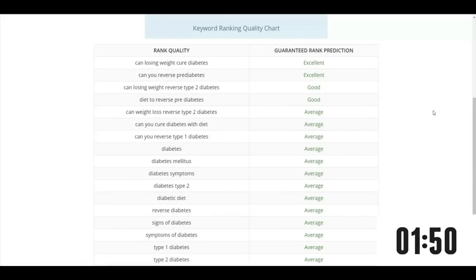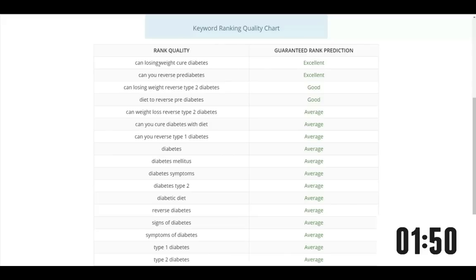As you can see in just a few seconds, Video Wave shows me the difficulty level of how easy it would be to rank for that keyword on Google and YouTube. So I'm going to have can losing weight cure diabetes as my main keyword as it's predicted as one of the easiest to rank out of all of the ones I entered.